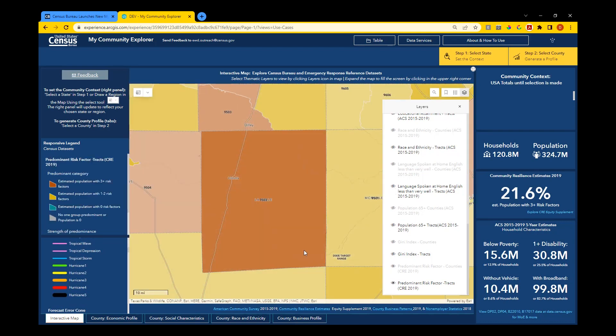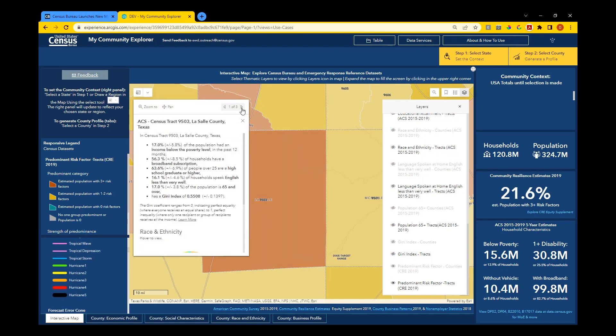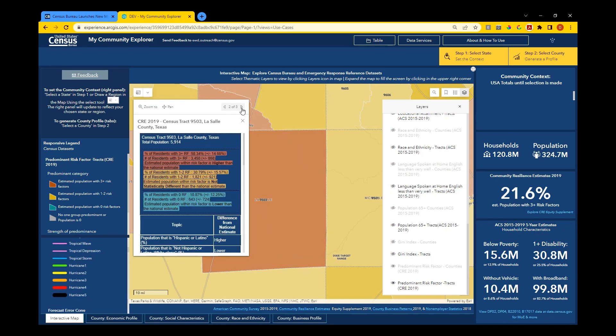You can click on your county in the map to learn more information through the map pop-ups. Use the arrows to scroll through multiple views.